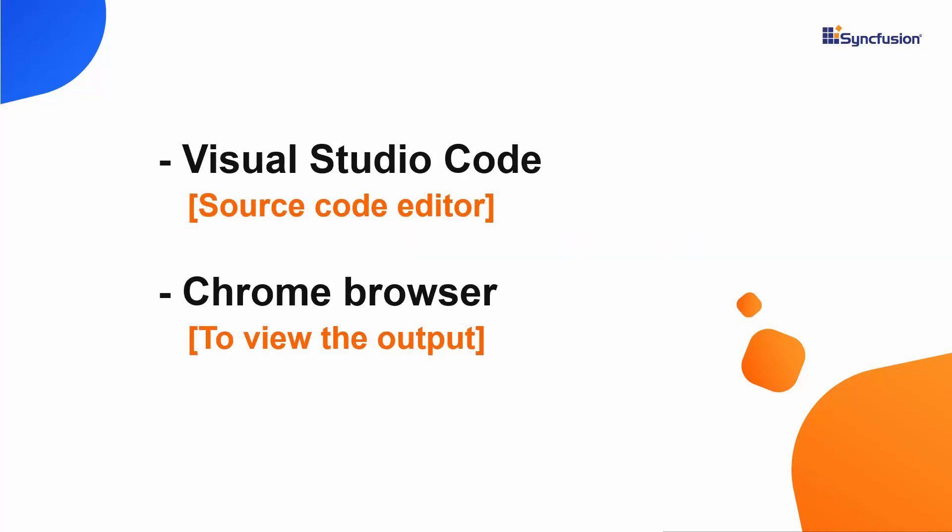I will view and edit my code using Visual Studio Code, and check the output on one of the supported browsers like Google Chrome.